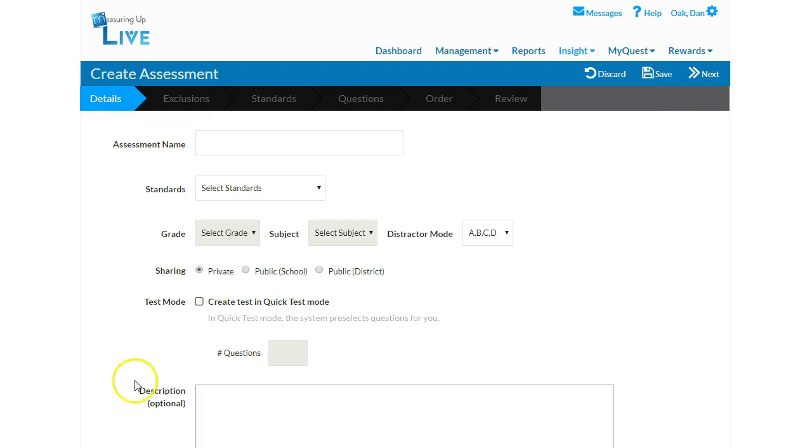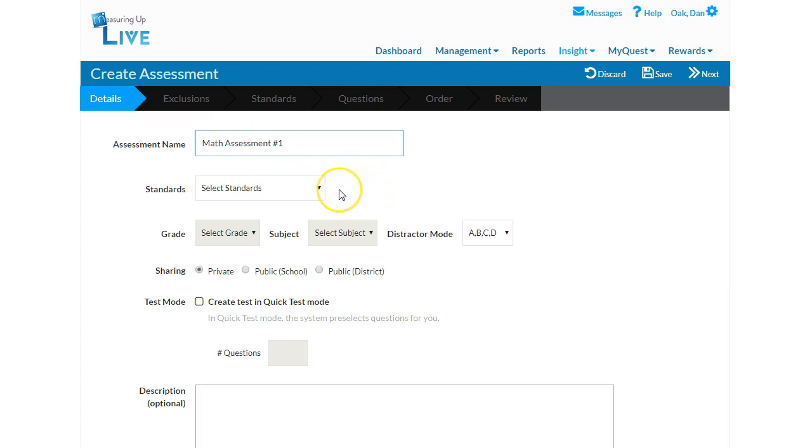The first step is to name your assessment. When choosing a name, it is important to be as descriptive as possible since you have the option to share this assessment with others in your school or district. This also helps keep your assessment library organized, as you may want to reuse assessments with future classes.